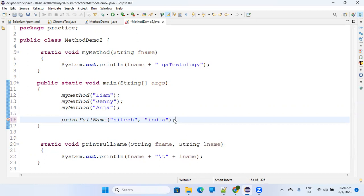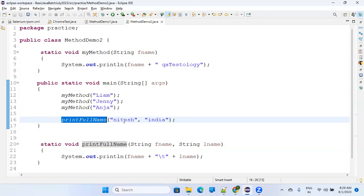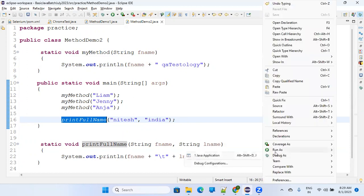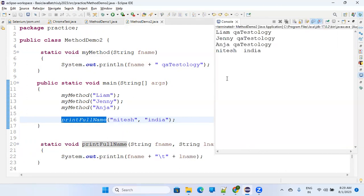I'm passing two parameters: 'Nitesh' will be captured in fname and 'India' will be captured in lname. When you execute this, it will find the function at line 28, pass Nitesh to fname and India to lname, and it will print 'Nitesh India'. Parameters are matched in order — the first argument goes to fname, the second to lname.